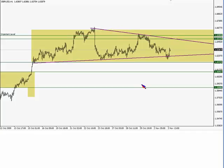Putting price action in this larger context allows us to put an if-this-then-that scenario into our trading plan and allow us to take advantage of any potential moves that could be coming up along the way.